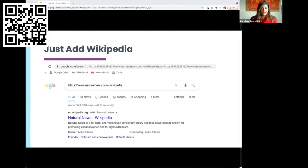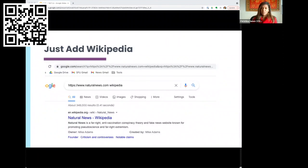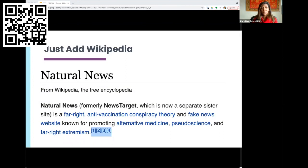Let's say you come across an article on a site called Natural News saying a new study shows the sun has more to do with global warming than carbon dioxide. There's a fast way to access Wikipedia called the Wikipedia trick: strip off the website address except for the root URL, add a space, and type in the word Wikipedia. When you hit enter, it floats the Wikipedia entry to the top of your search results. Here we find we don't even need to click into Wikipedia — Natural News is described as a far-right anti-vaccine conspiracy theory and fake news website known for promoting pseudoscience. This is probably not the site you want for information about global warming.